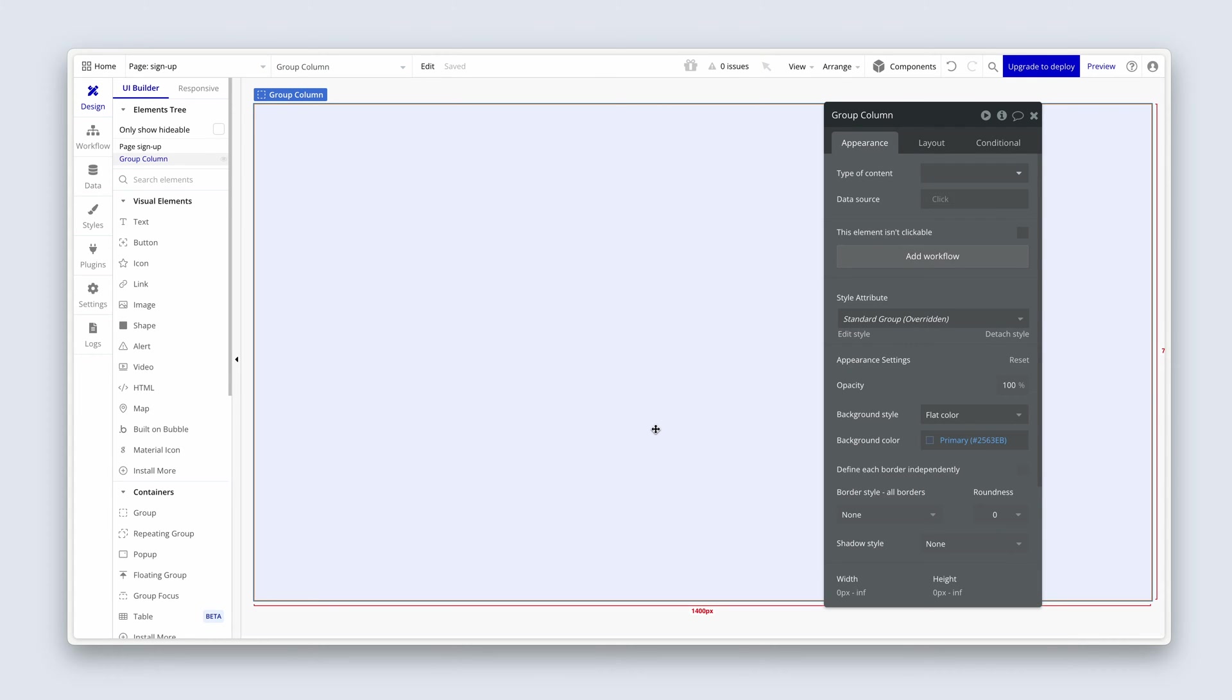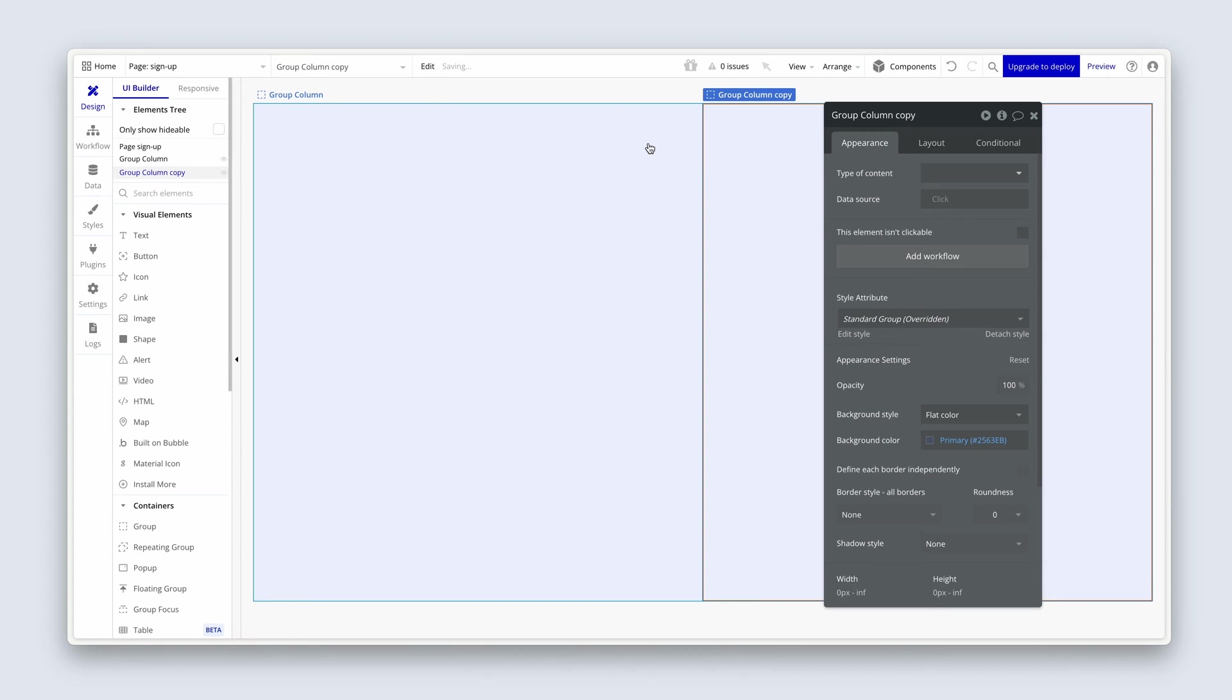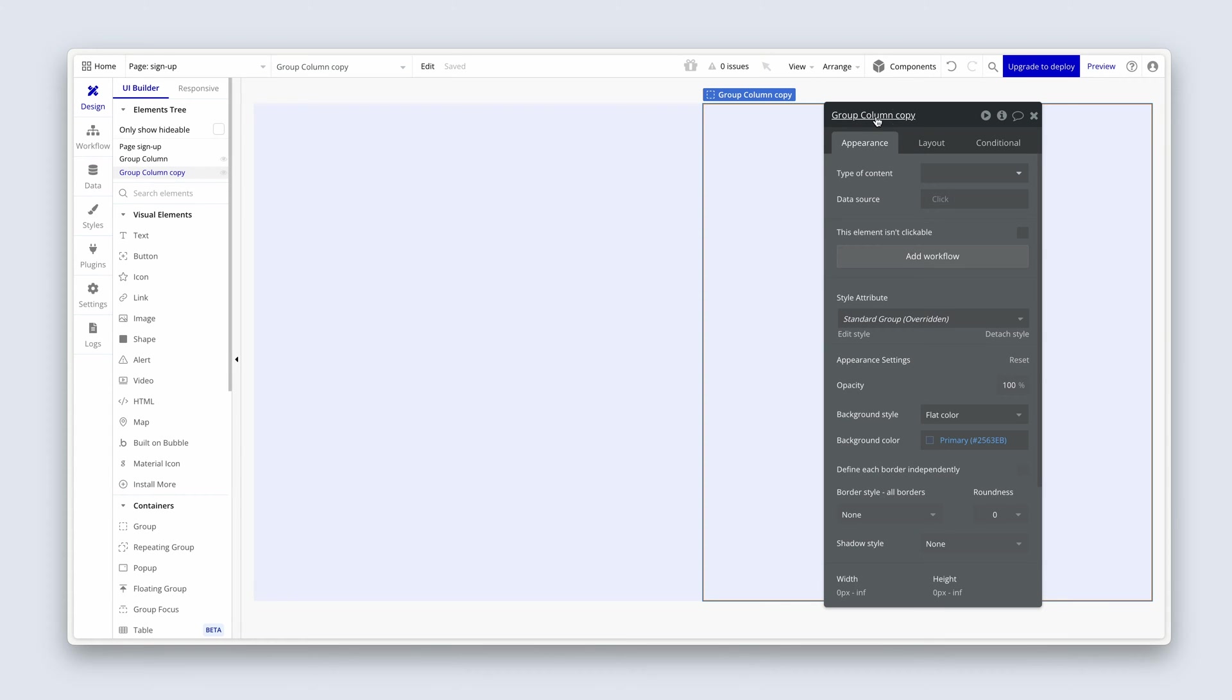Now I just want you to copy and paste this column. So then we have two columns sitting next to each other. I'm going to choose my keyboard, command C, command V. And here we go. On the right-hand side, group column. We can also just remove that. Copy.